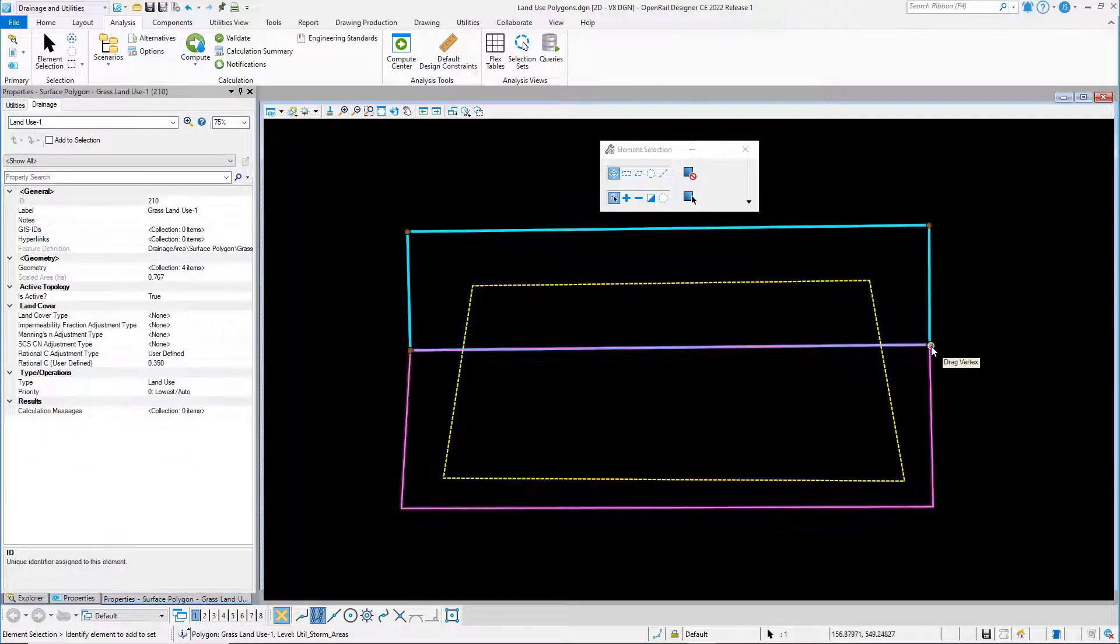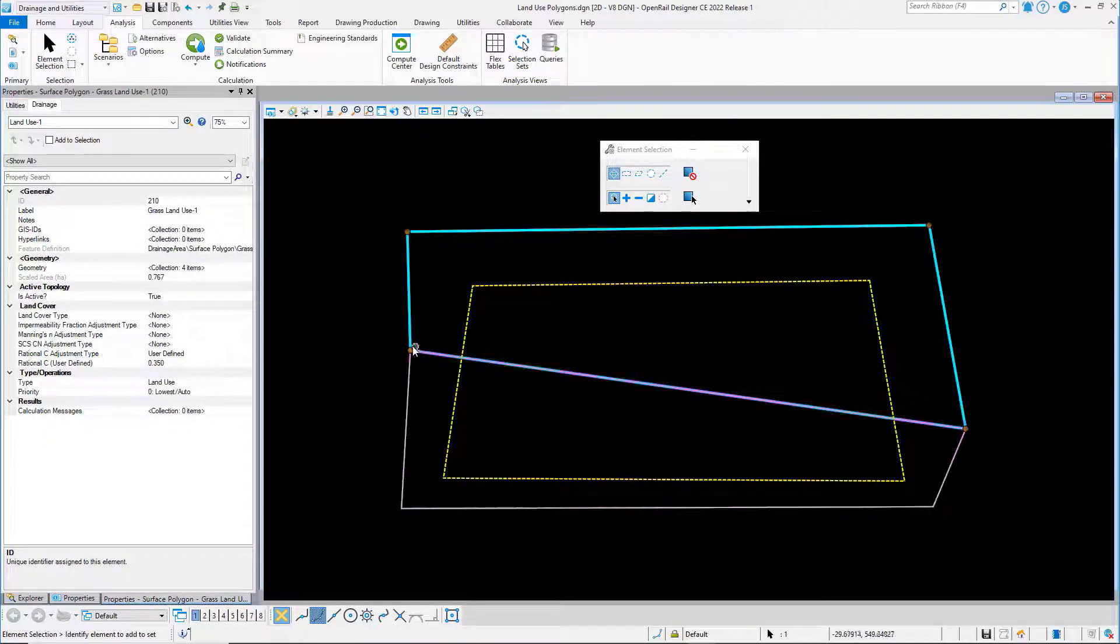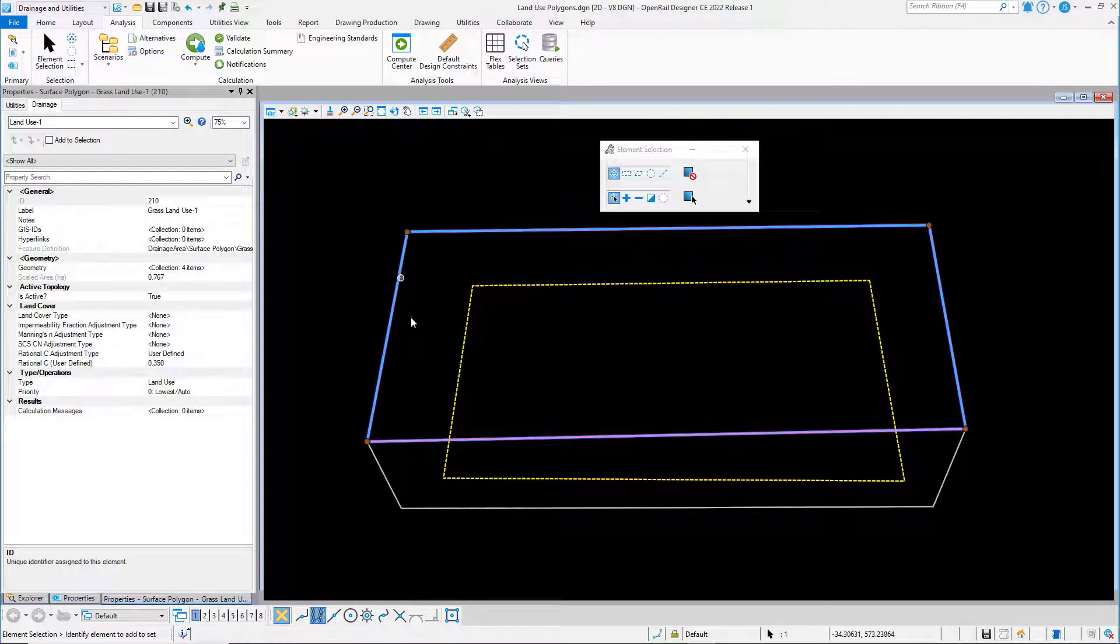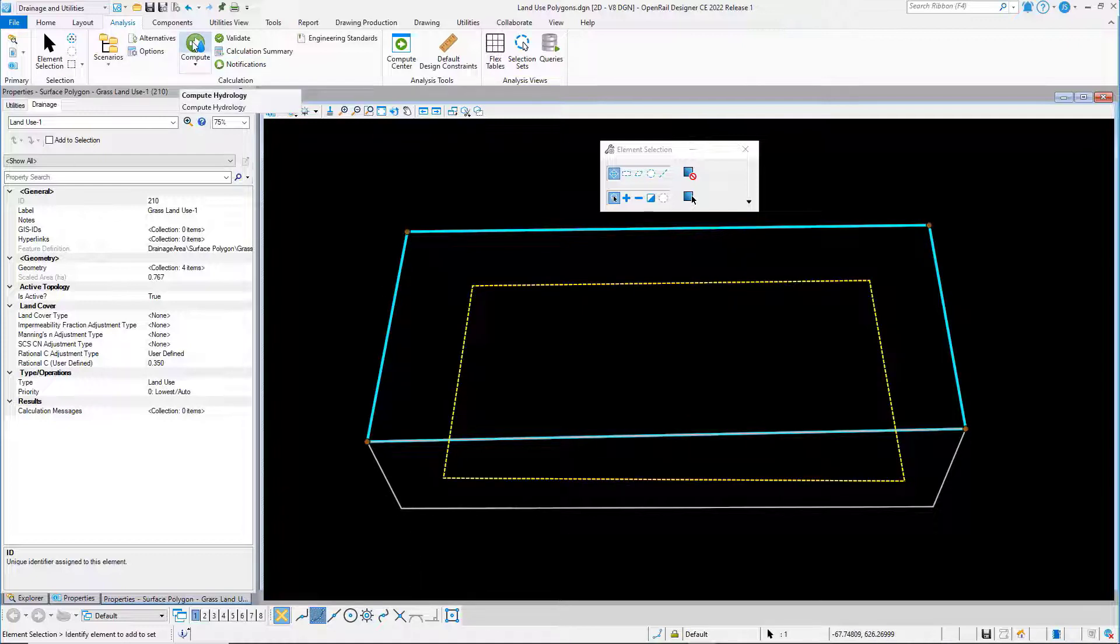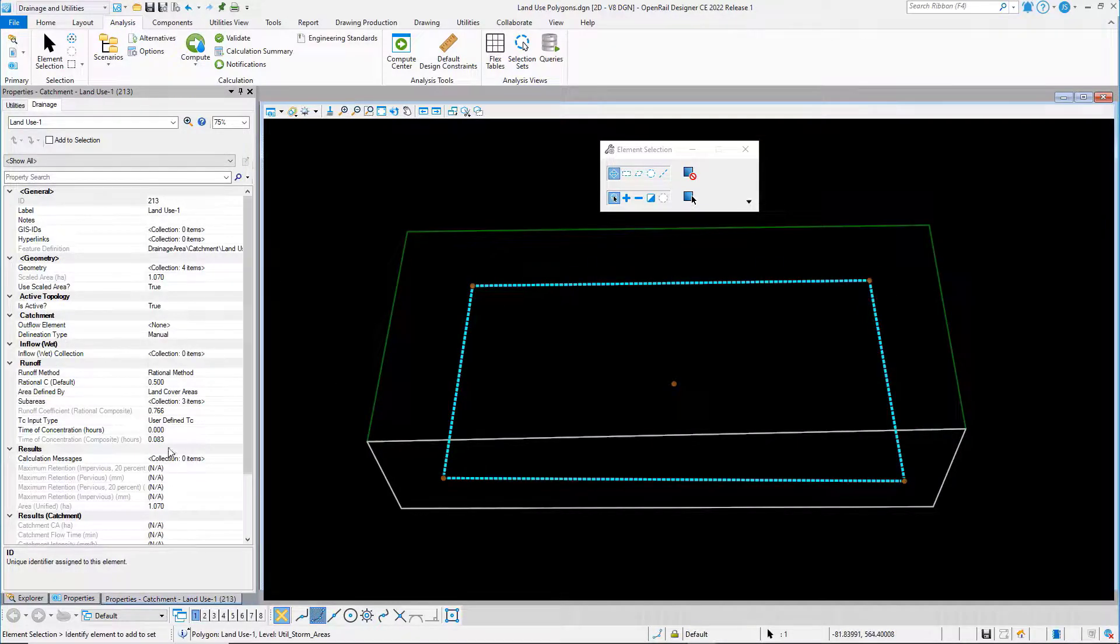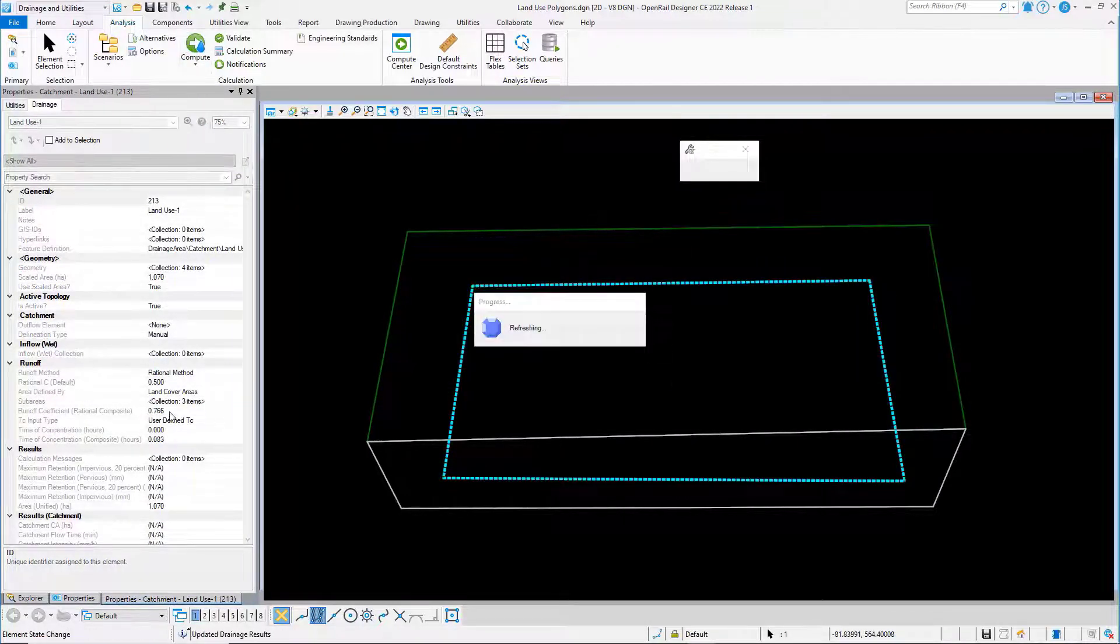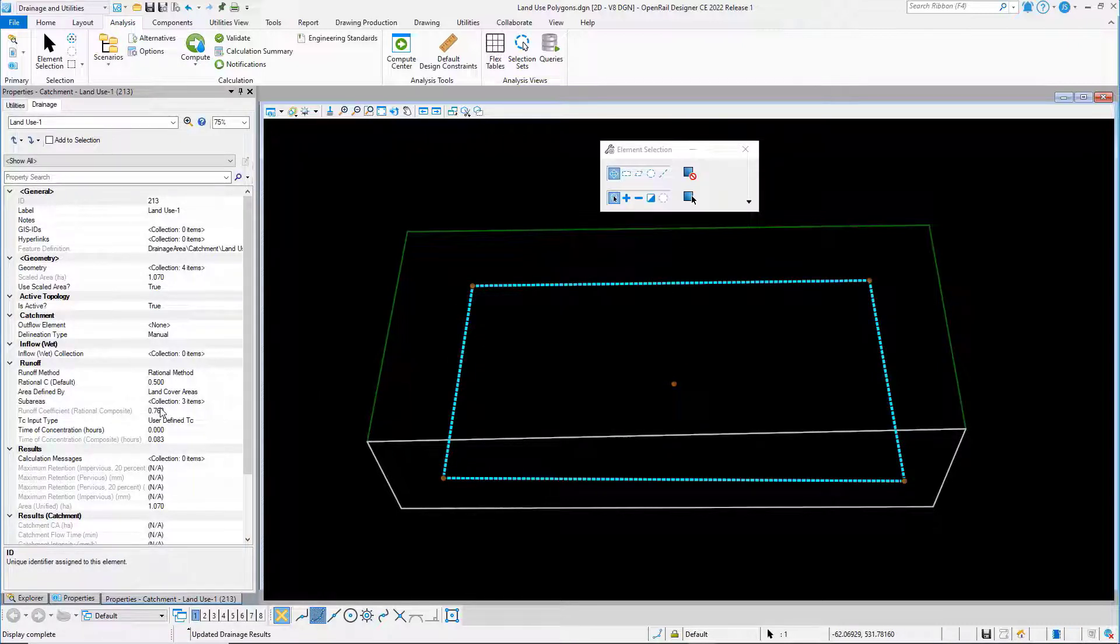If I move the land use area, so I'm adjusting the grass area because the pavement land use area is snapped to it, that automatically adjusts again. And if we select the catchment area again and then we compute again, we'll see the runoff coefficient change again.